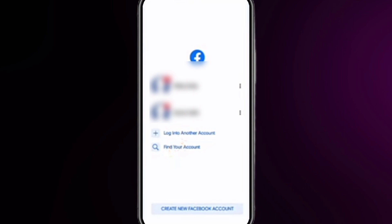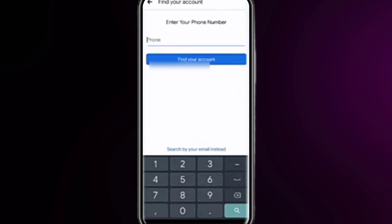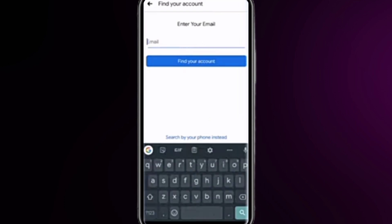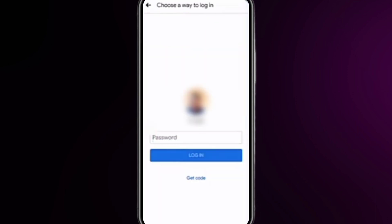In the Facebook app, click on 'Find Your Account.' Enter your phone number — it is best to use your email or username of your Facebook account. Then click on 'Find Your Account,' enter your account password, and click on 'Get Code.'